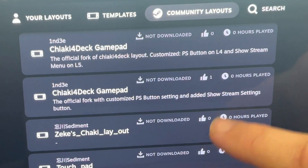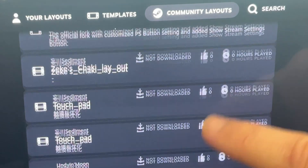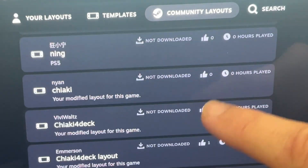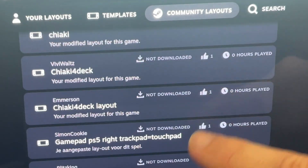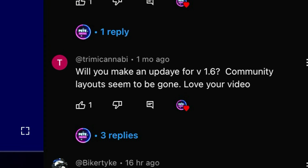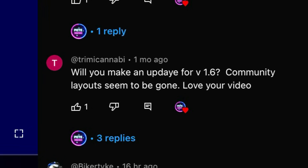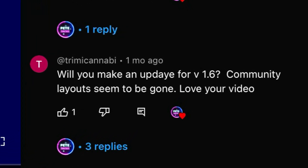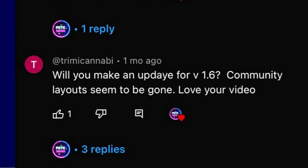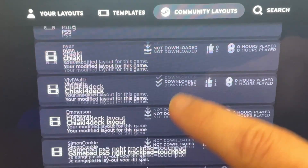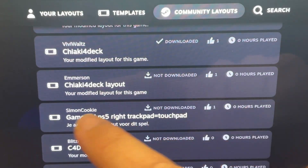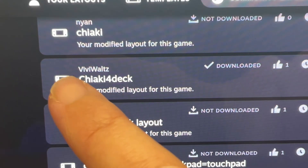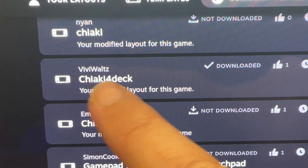The awesome Accio layout featured in the 1.5 tutorial before Christmas is not here for some reason — this is one of the biggest questions I get asked, such as by viewer Trimmy Kanaby. Scrolling down, the one I now highly recommend for 2024 is by VV Waltz, called Chiaki4Deck.